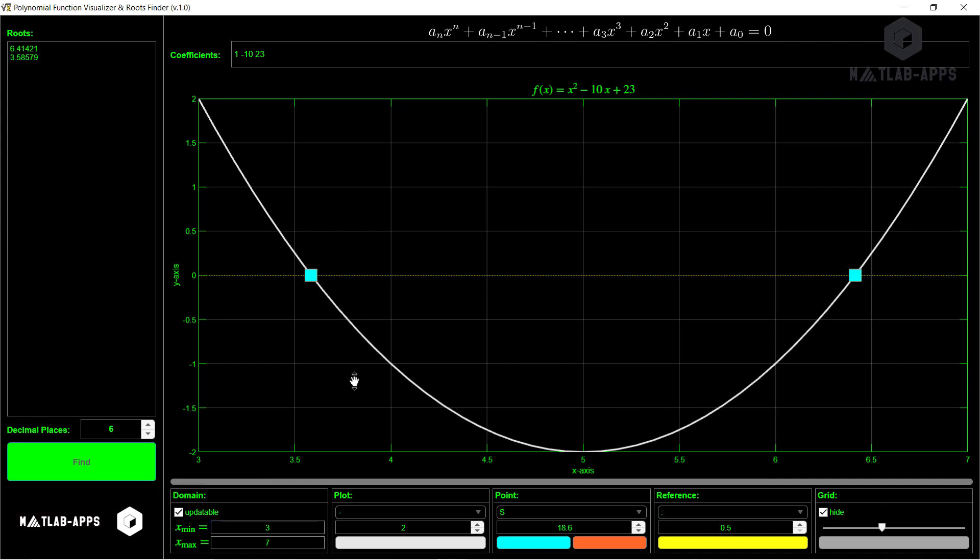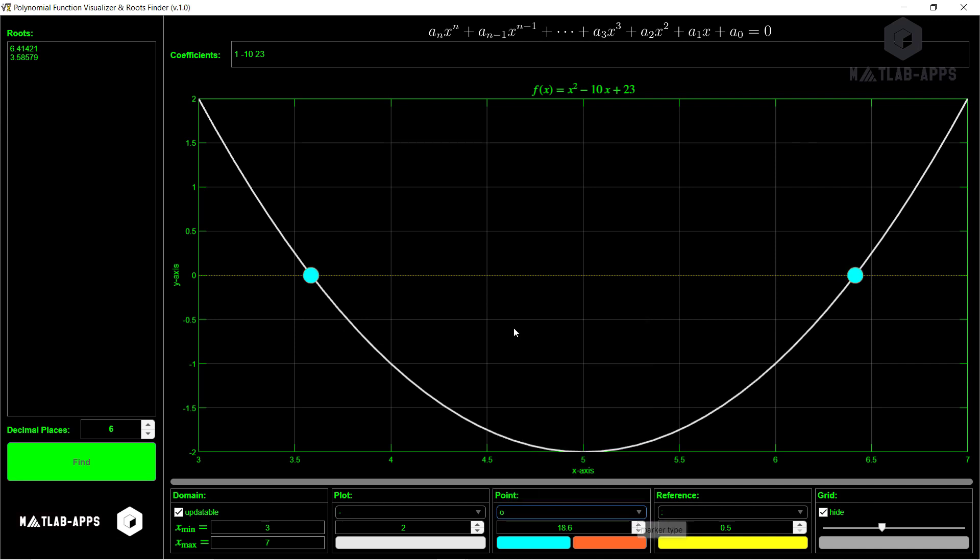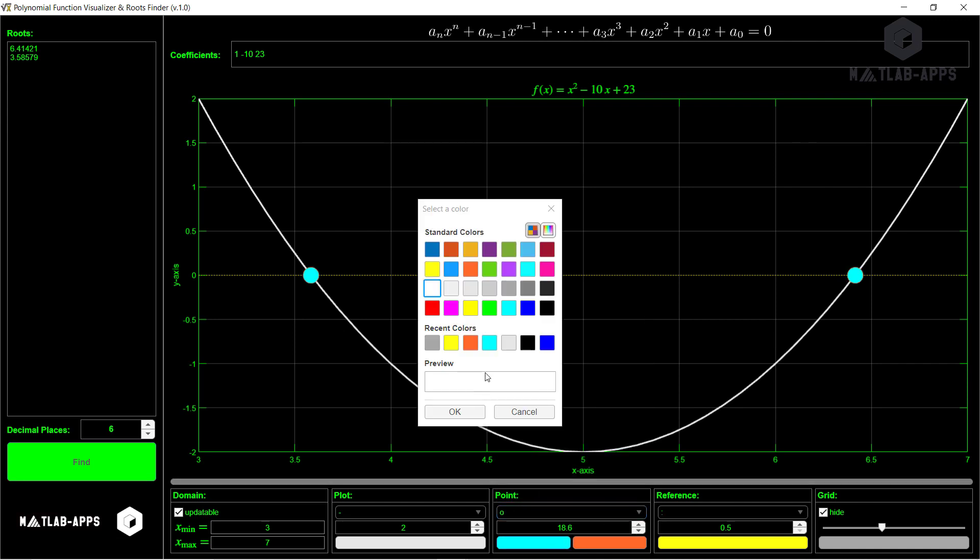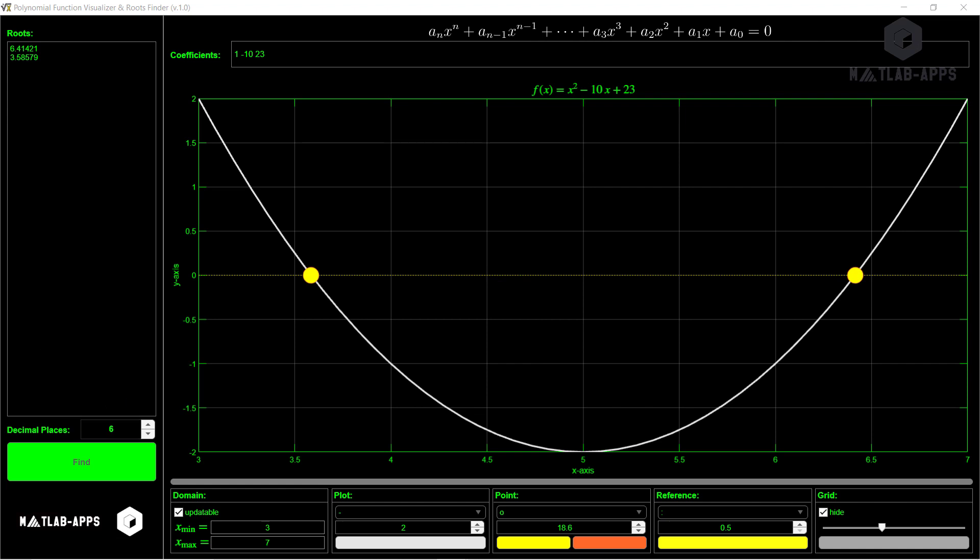We can see them here. We can select, for example, this one if we want and change that one to this color. And if we want to increase the decimal places, we can increase them from here. And we can see that. We can clear these points.